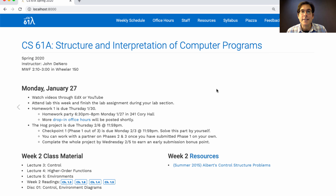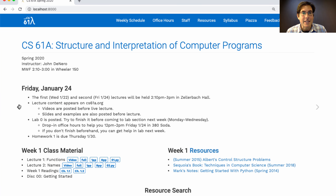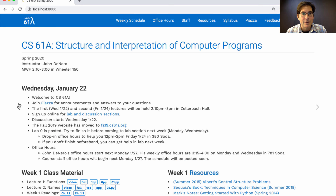This week is the start of lab section — go to lab section. That's Monday, Tuesday, or Wednesday before lecture, depending on when you signed up. If you haven't signed up for a section yet, go back to the previous week's announcements and find that lab discussion section signup link, which is also on Piazza.